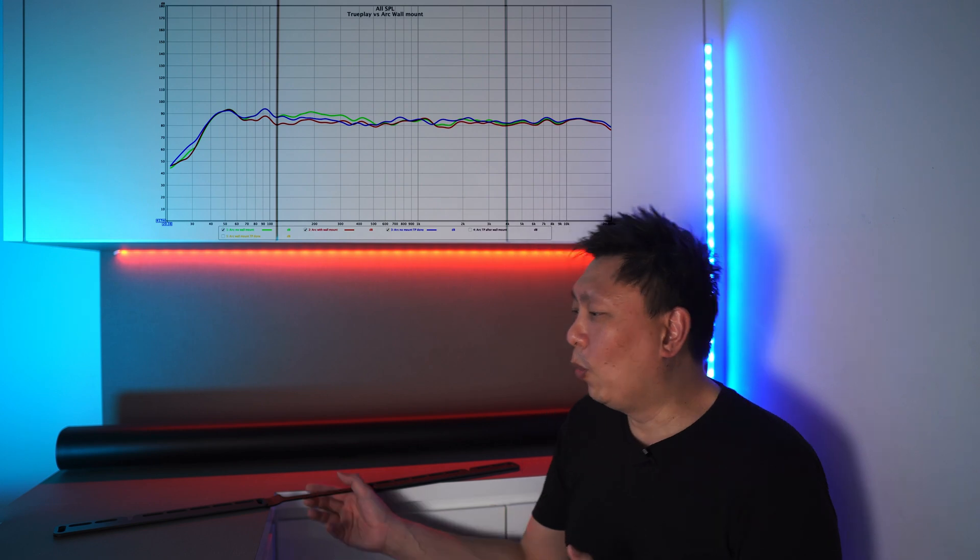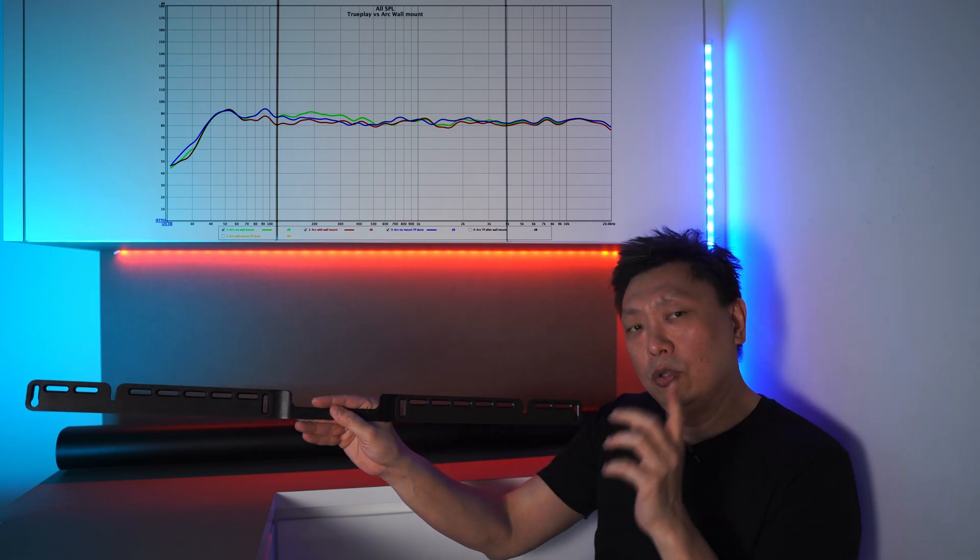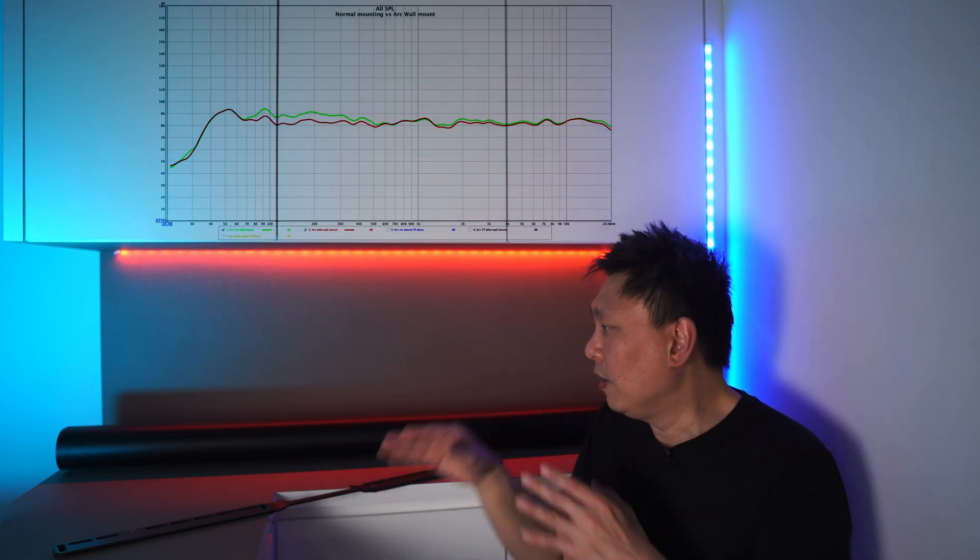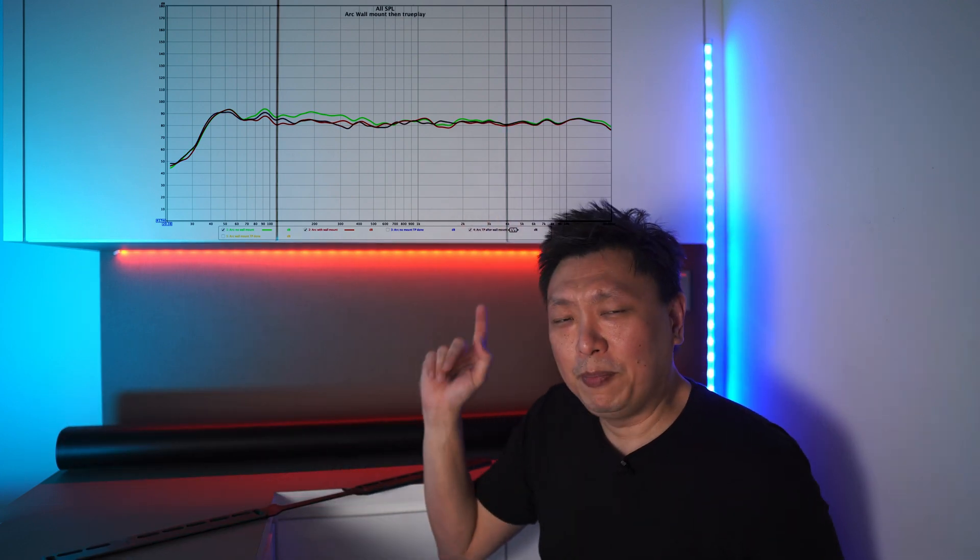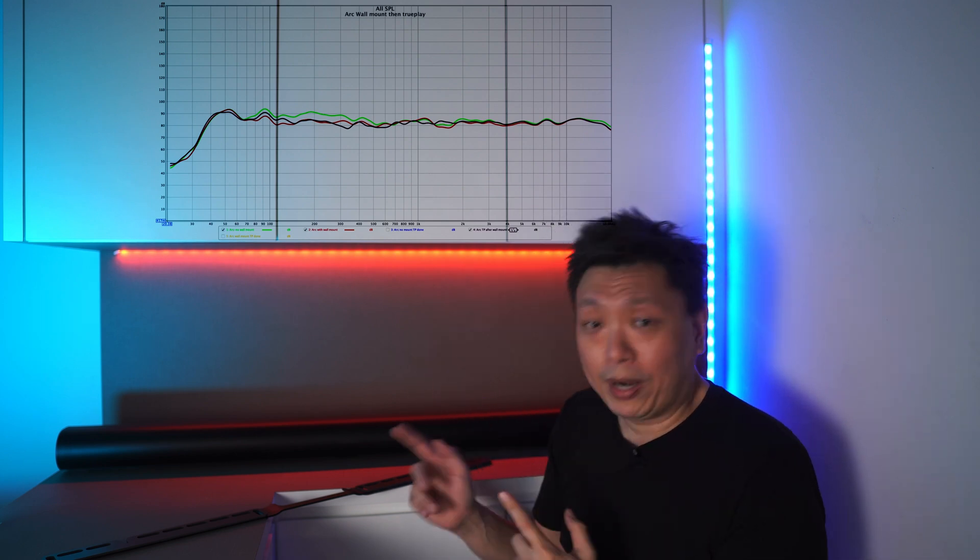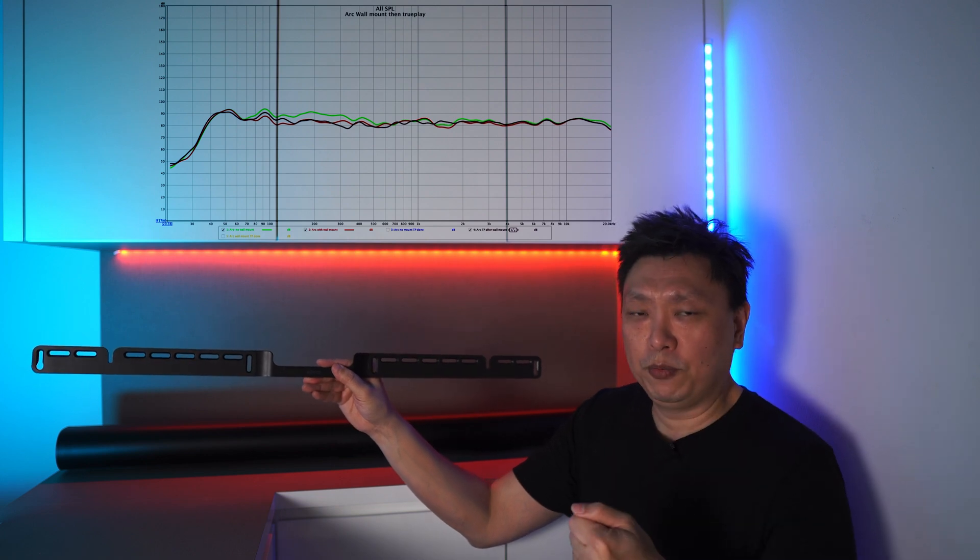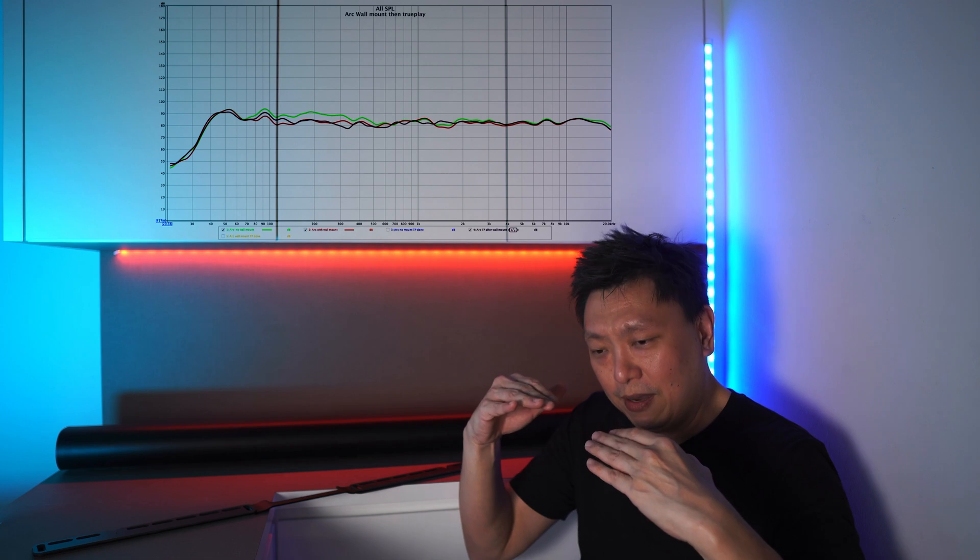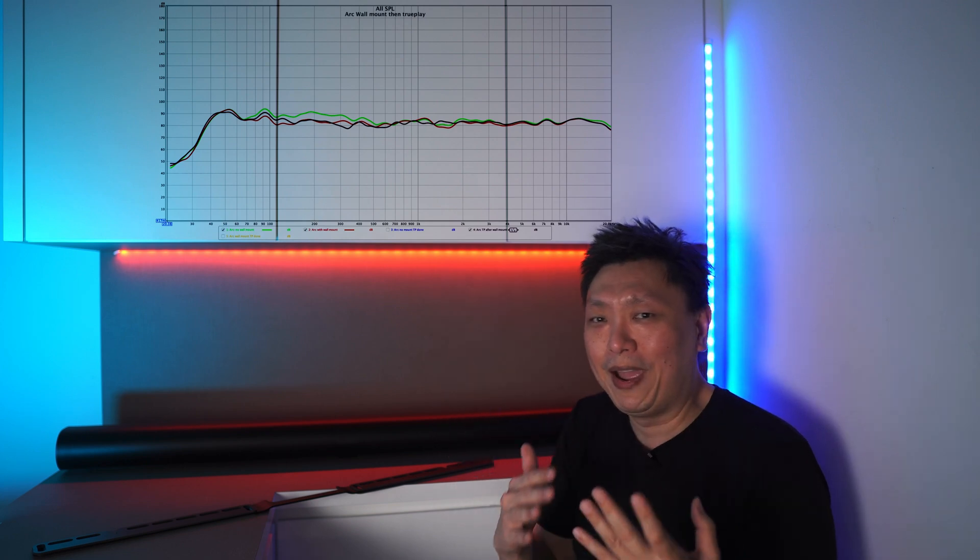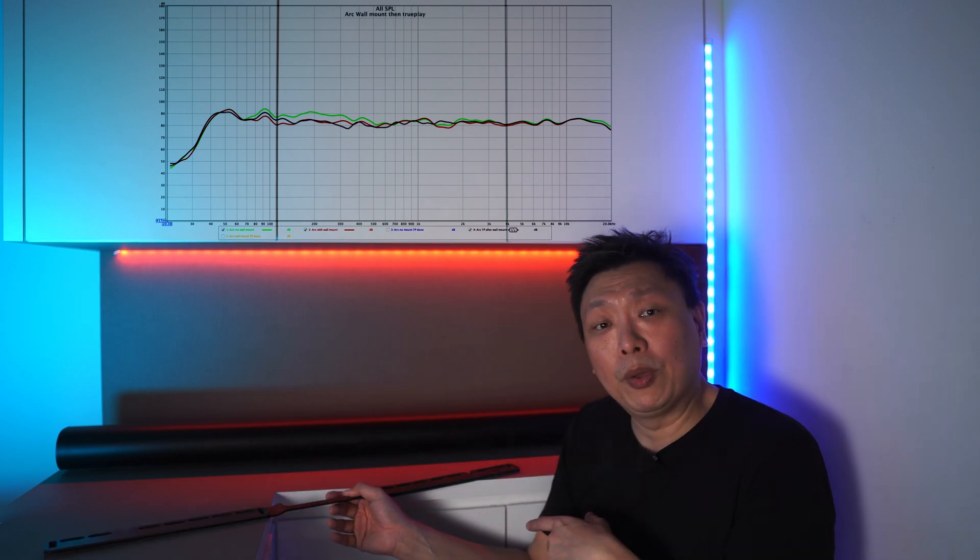So the next point that I want to bring up is what happens after you mount the Sonos Arc wall mount kit. Do you do Trueplay again? Hmm, good question. Okay, so let's remove this. First, I'll bring up the green and the red lines again. The green line when it's wall mounted, the red line when it's wall mounted with the Sonos Arc wall mount kit. And then I will pull up the black line. Now this black line, as you can see, it actually runs a little bit hotter than the red line. Now what is the black line? The black line is after you mount the Sonos Arc on this wall mount kit and you perform Trueplay. So Trueplay actually recognizes that maybe this guy is bringing down the levels a little bit too much and it pushes it up a little bit more. And that could possibly get you to where Trueplay was trying to do without any original wall mount kit at all in the first place.